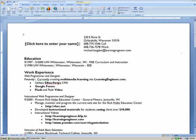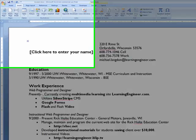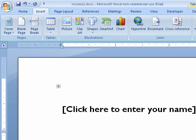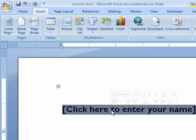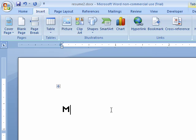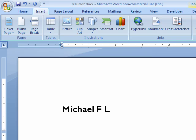And you can see here that it puts this 'click here to enter your name.' If I click here, you can see it highlights it. And if I just start typing in my name, it will add in my name.